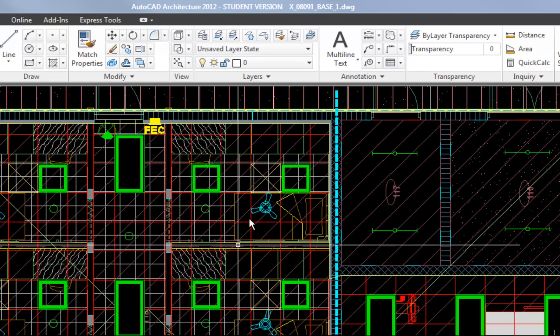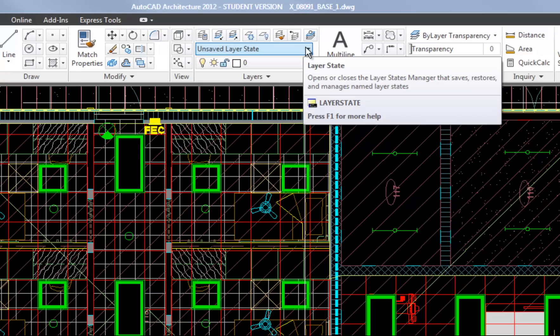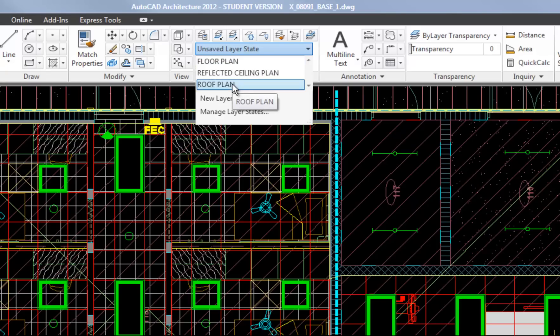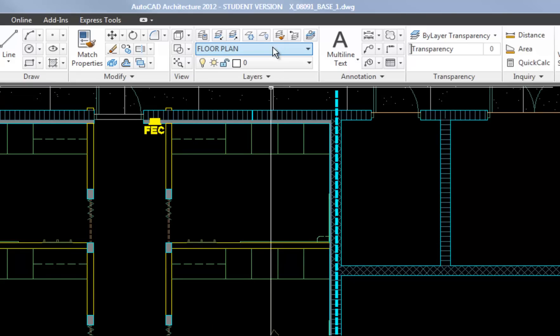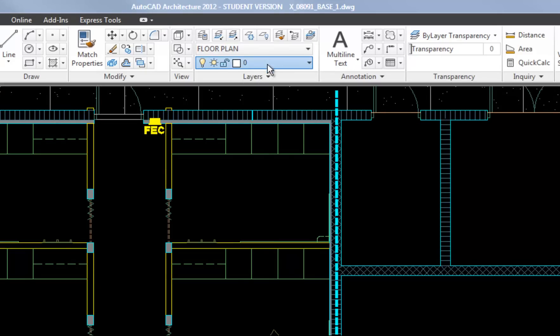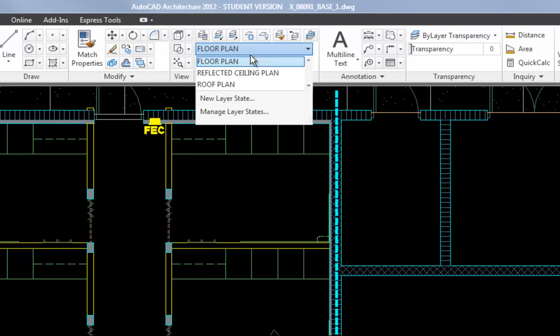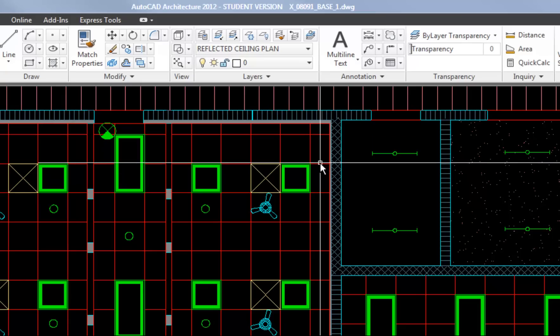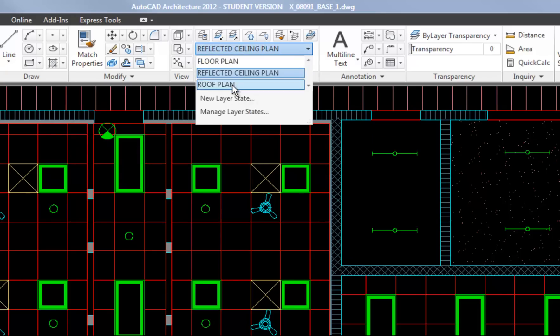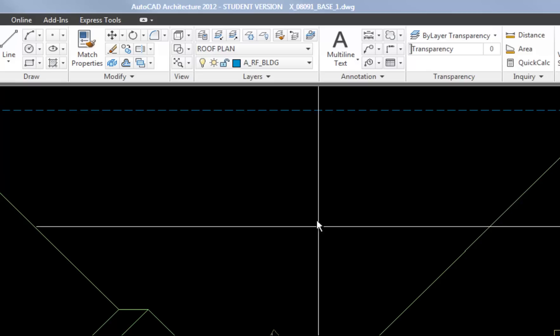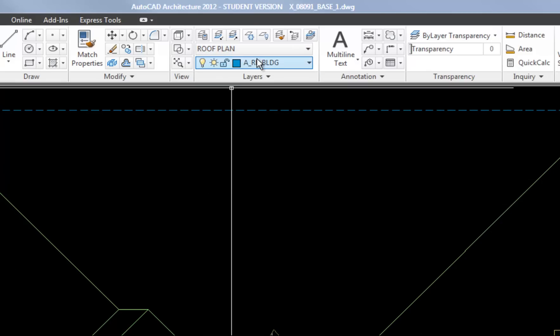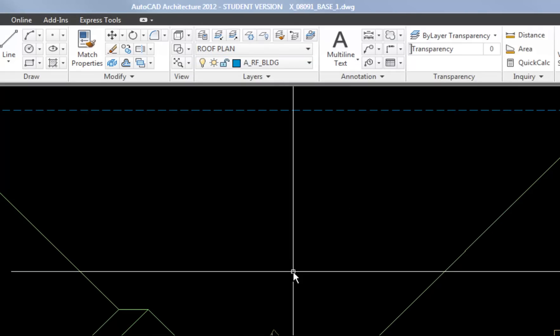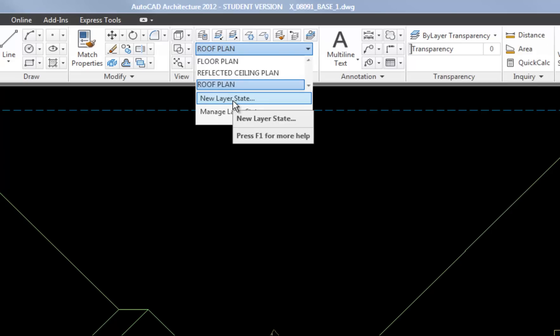So how do you do that? Well, using the layer states is one of the most efficient ways. The layer state pulldown is right above your layer pulldown. And you can see there's three layer states in this particular CAD file: Floor plan, ceiling plan, and roof plan. And by hitting one of those layer states, you're just instantly toggling between what's turned on and what's turned off. So it's like a snapshot. The floor plan layer state has the roof layers and the ceiling layers turned off. The reflected ceiling plan layer state has the other layers turned off. And then obviously the roof plan layer state has the other layers turned off. So you can set this up in a few ways. You can go through the methodical process of turning on and off all the layers that you want and then go up and hit new layer state. That would be one way.